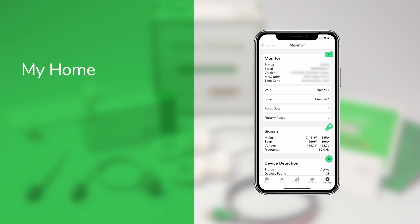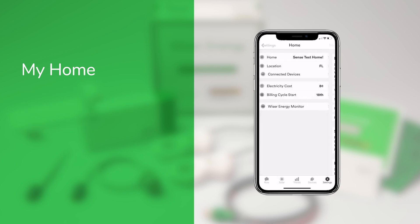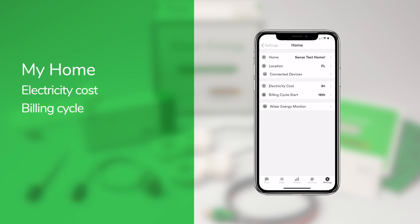This screen is also where you can switch Wi-Fi networks, configure your solar sensors, and reset your monitor if you move or change your installation in some way. Under My Home, you can also set your electricity cost and billing cycle, so that you can view your energy trends in dollars and cents.